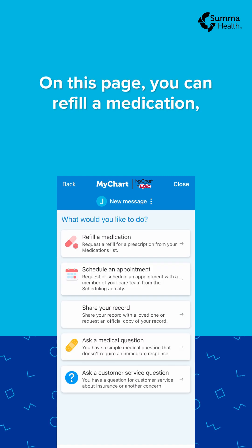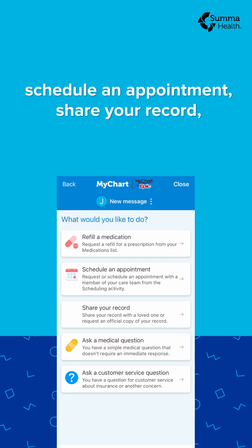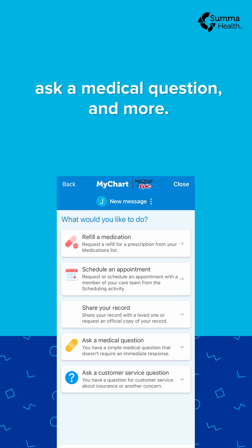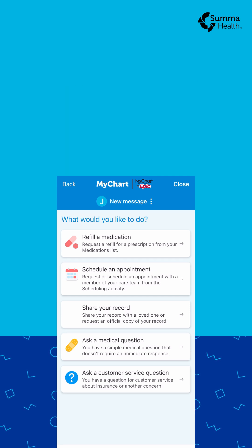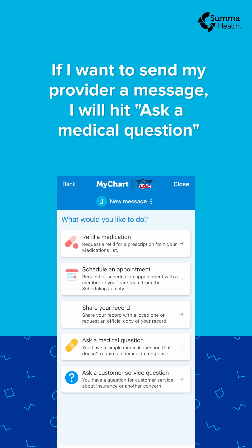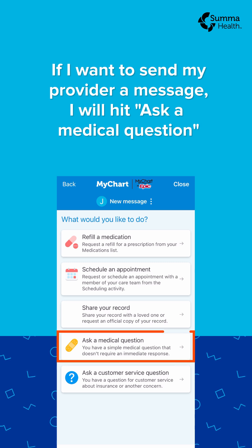On this page, you can refill a medication, schedule an appointment, share your records, ask a medical question, and more. If I want to send my provider a message, I will hit Ask a Medical Question.